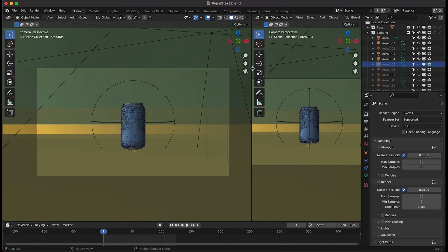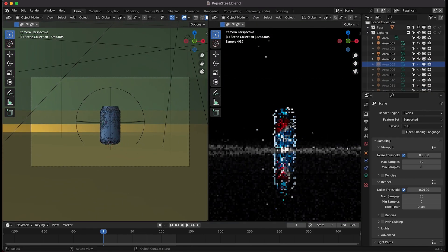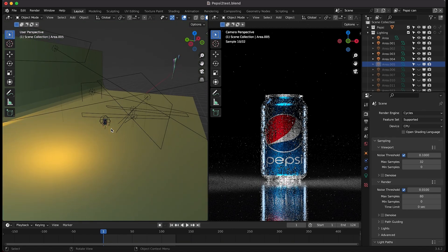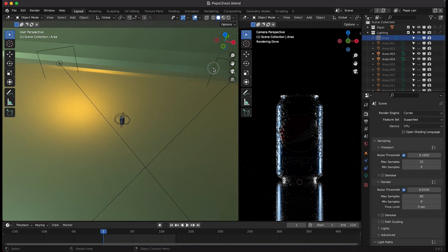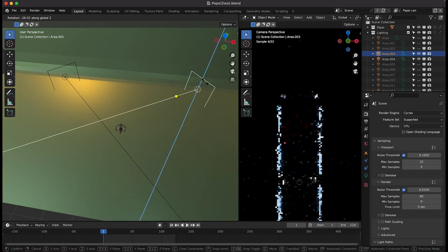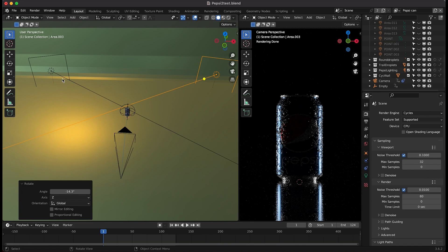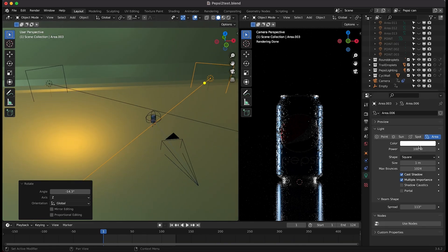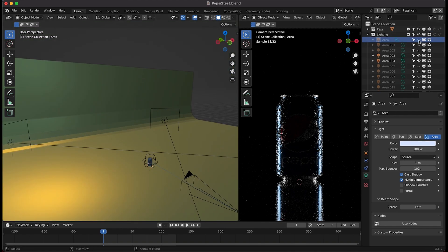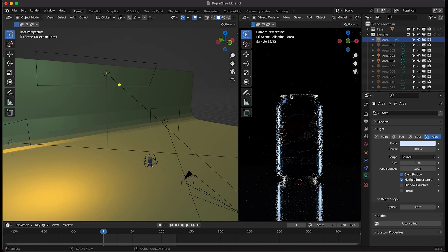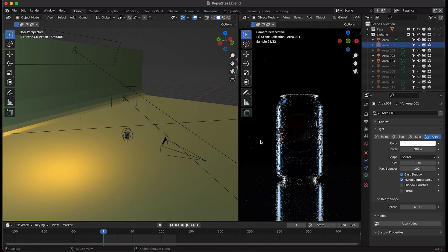The first thing I did to bring out the Pepsi can from the background was add double edge lights — two area lights directed toward the can from three-quarter back positions on either side of it. I've kept their color at white with the power at 100. These are the main lights separating the Pepsi can from the background. I also added one more edge light on top to help create that top light edge and a little bit more shape on the can.